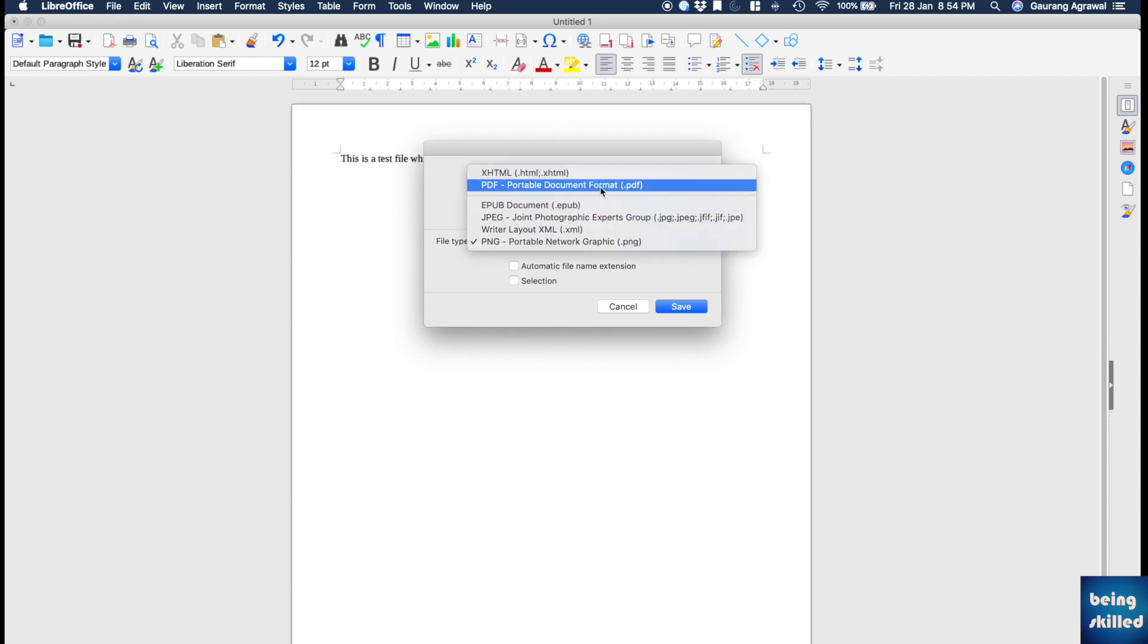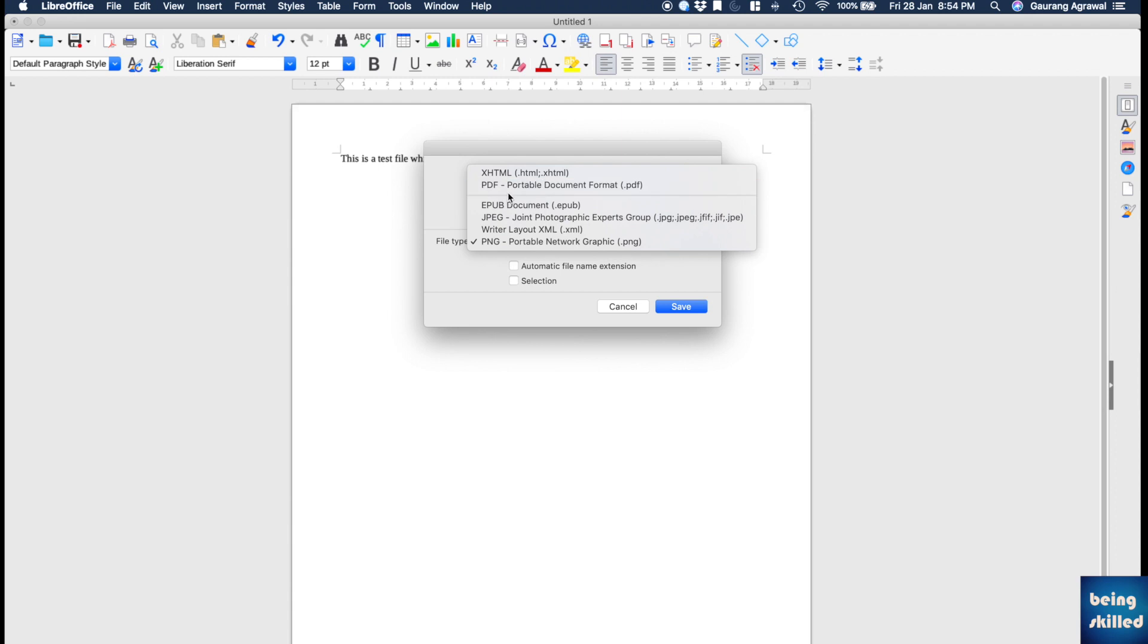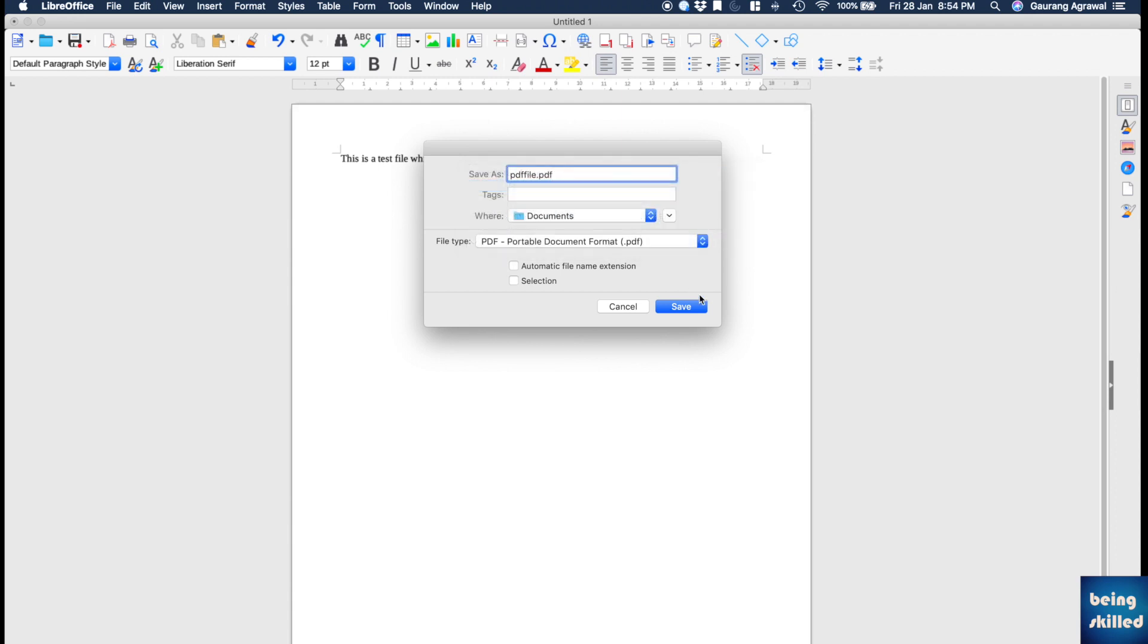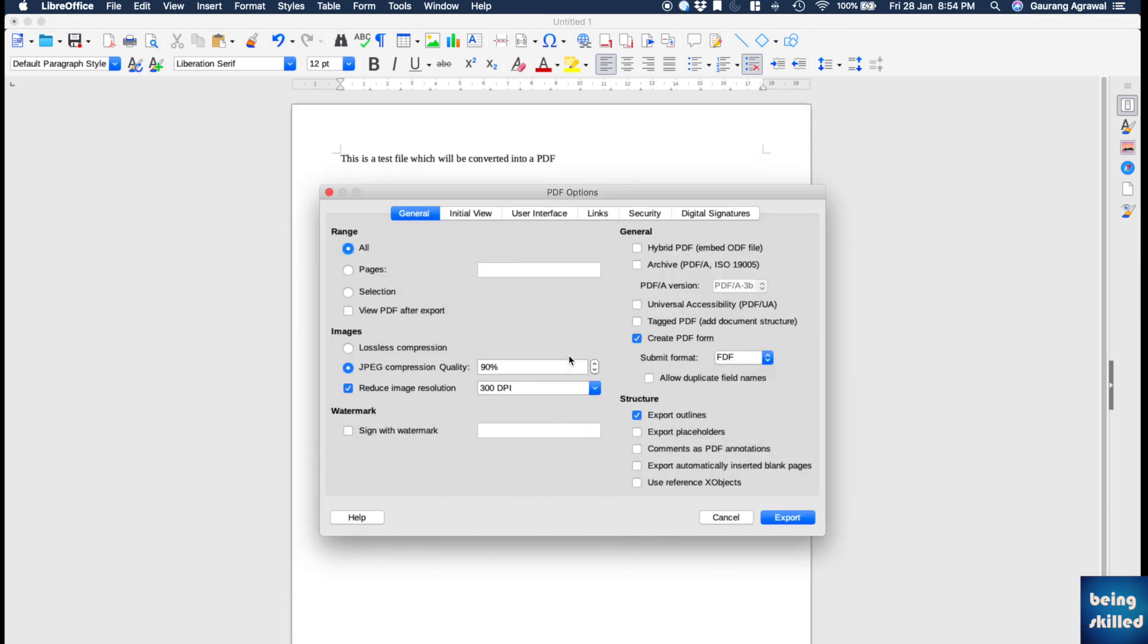Then choose the desired format. In this case we want it to be a PDF file, so click on it and then just save. Now it will show us the same settings. Choose the desired settings.